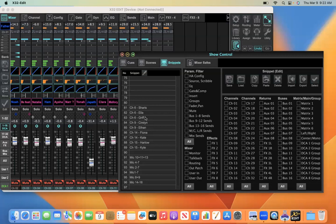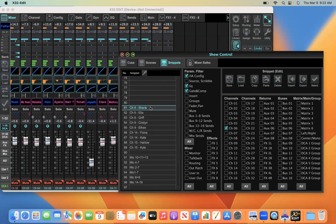But using the snippets, the snippet feature in Show Control, you can actually recall the channel settings on the fly. And if we're remote controlling this with QLab, it's really quite seamless in the way that it runs in the show. So that's the reason why I'm using snippets to save the channel settings.